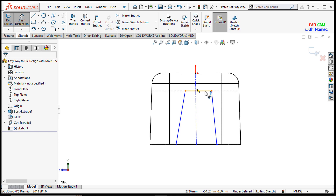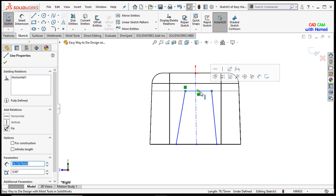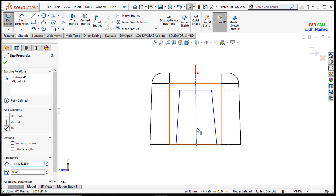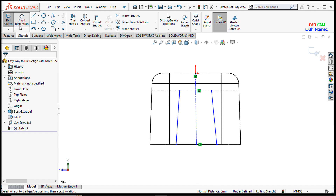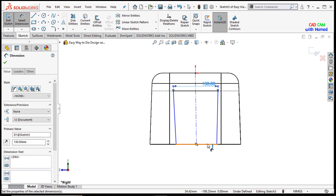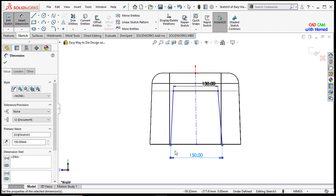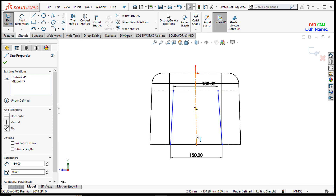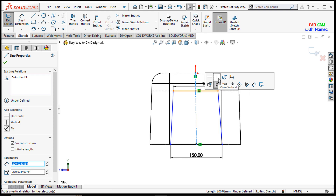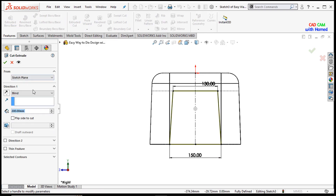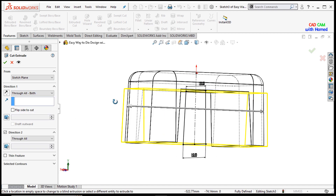I will give dimensions to these lines. First I will select the midpoint of this line, press Control, and select this line to add a coincident relation. This dimension is 130 mm, press OK, and this dimension is 150 mm, press OK. I will make this line vertical so the sketch is fully defined. From features I will select the extrude cut, select through all both sides, and press OK.